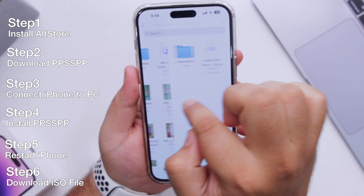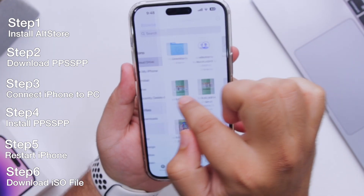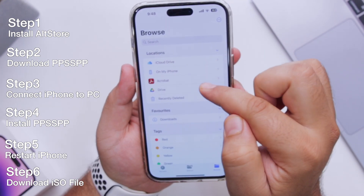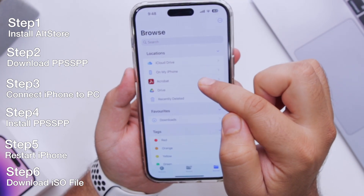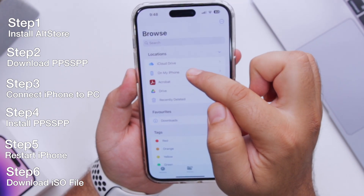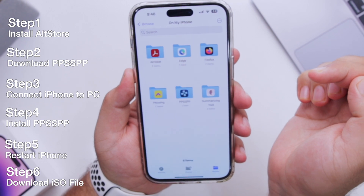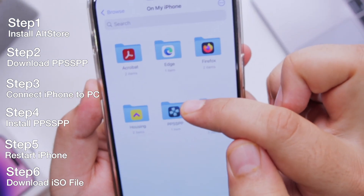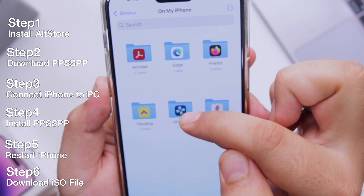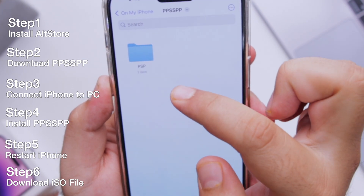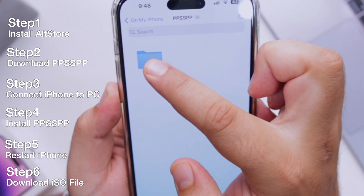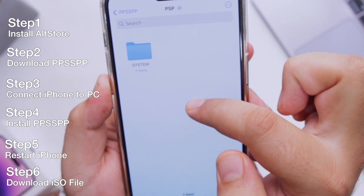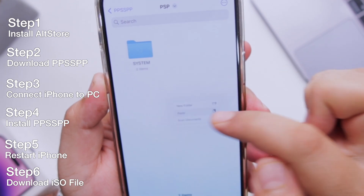Now copy the zip file that you have downloaded, then go back. Select the option 'On My iPhone'. Here you can see a folder named PPSSPP. Click on this folder, then click on PSP, and paste the file that you have downloaded.